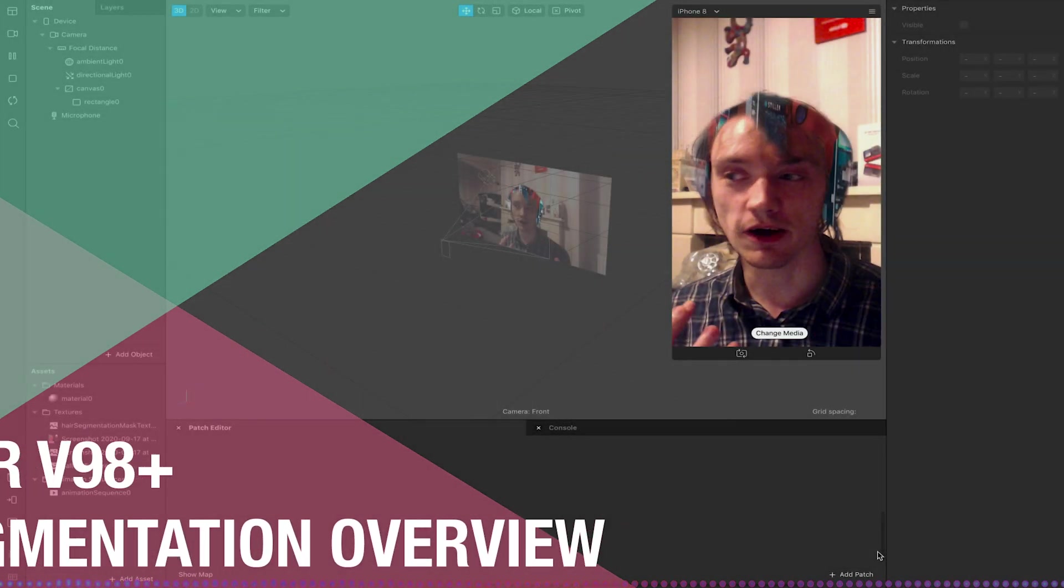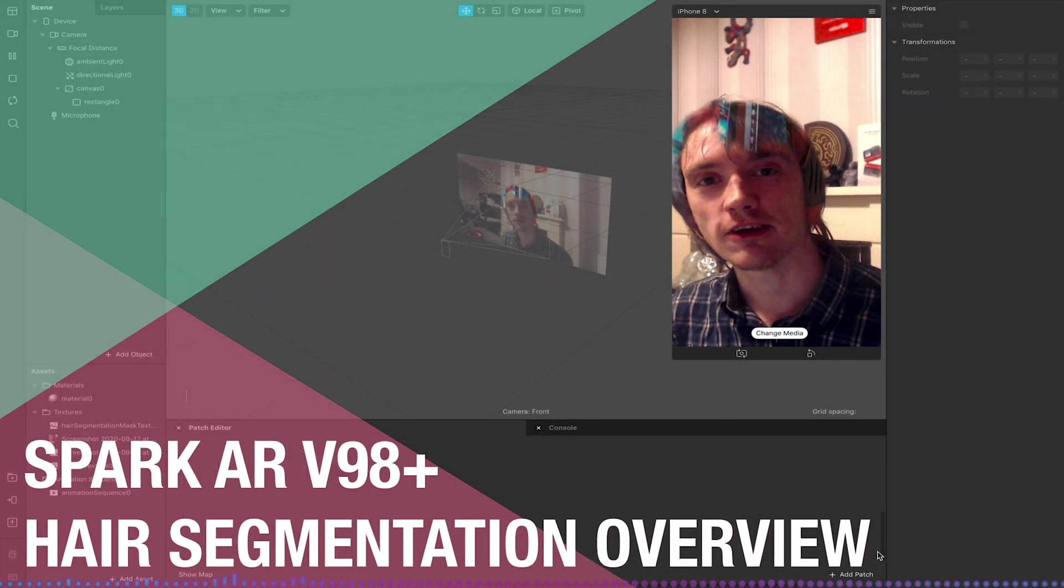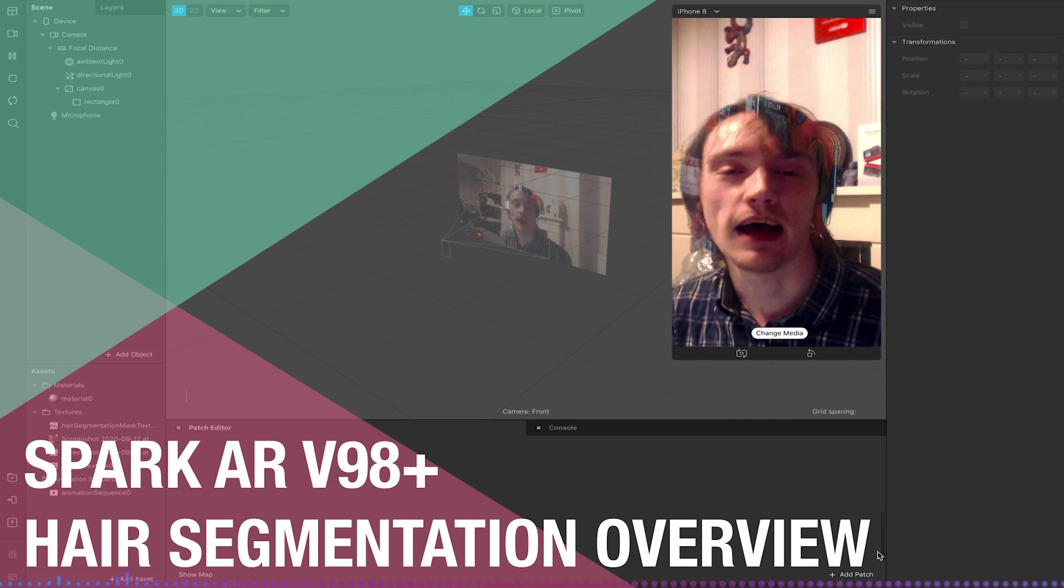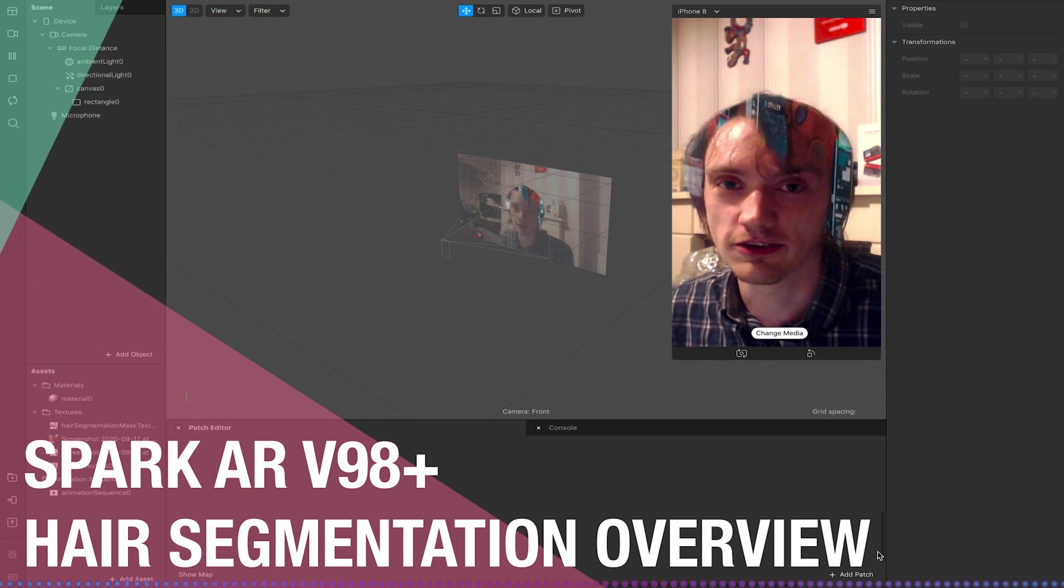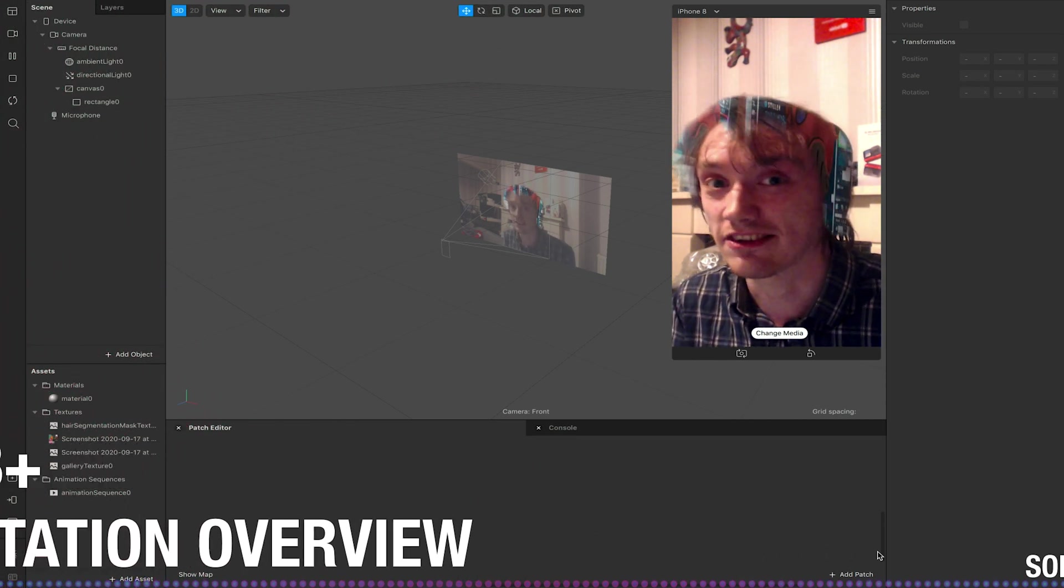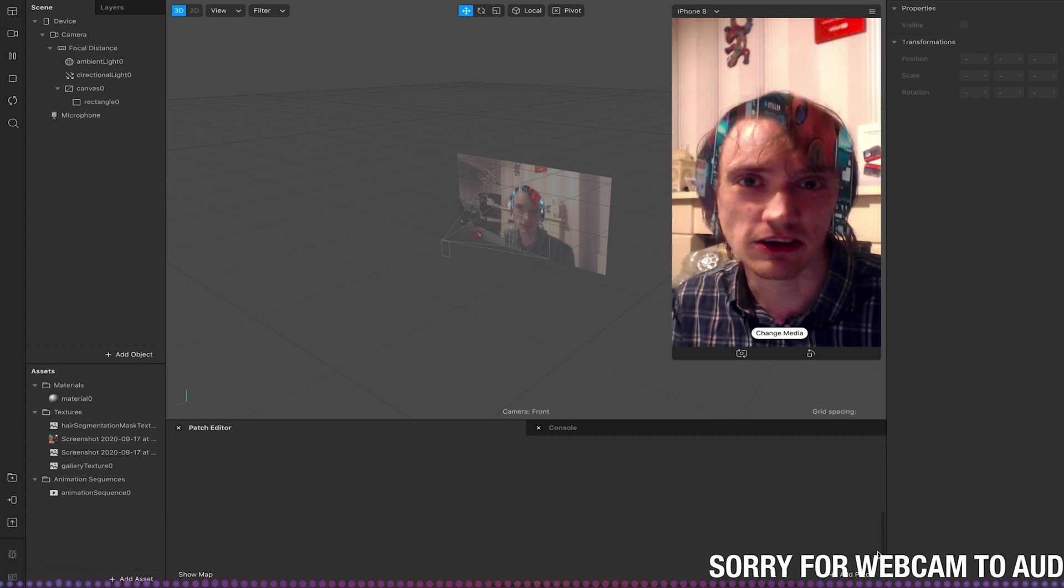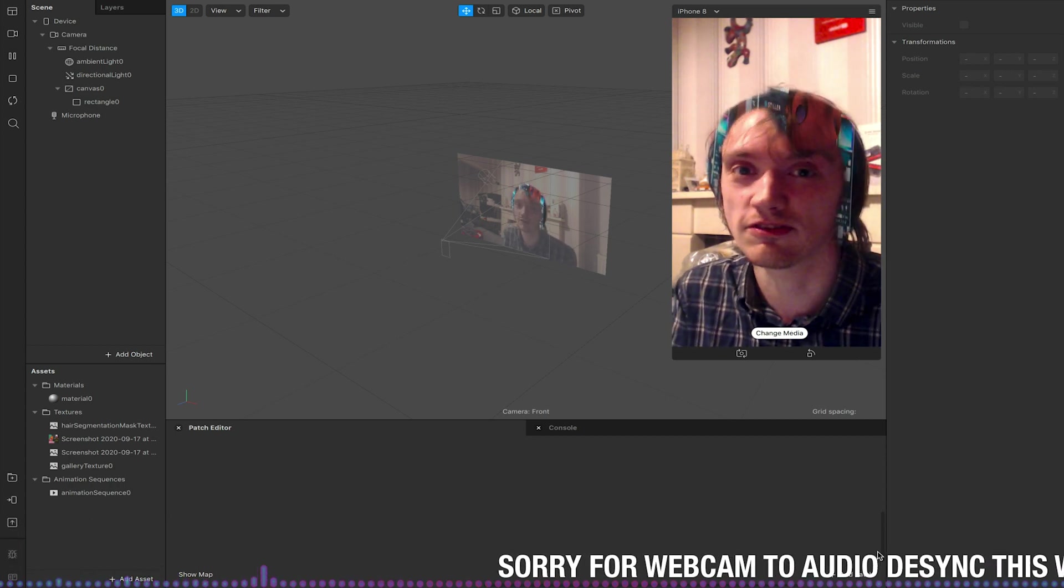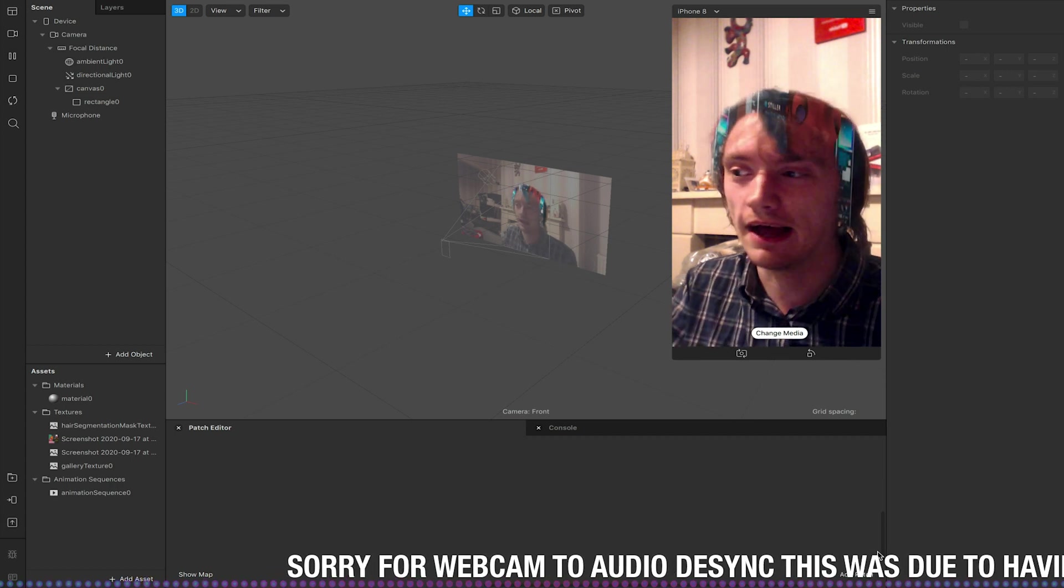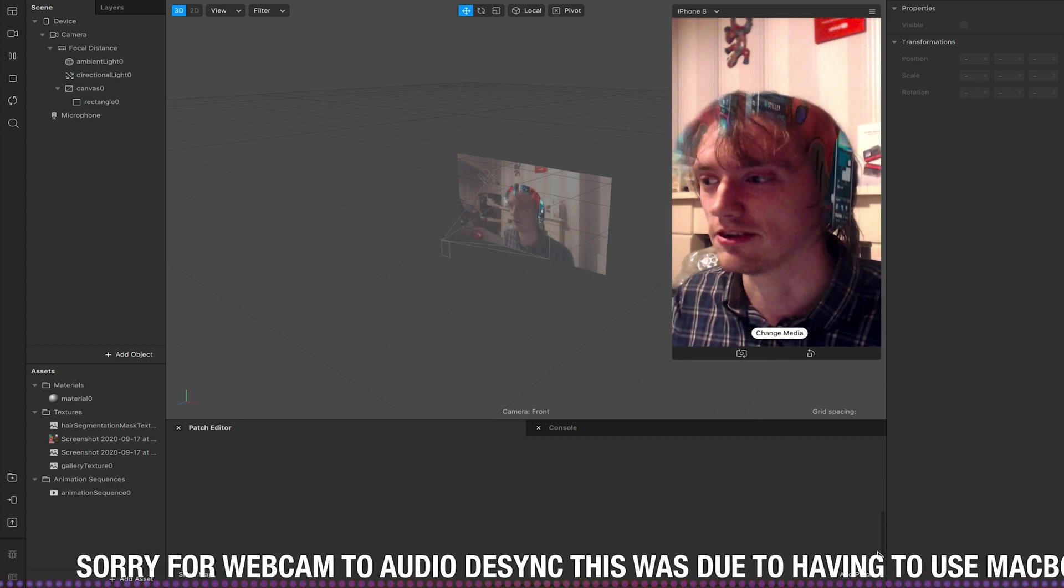Welcome to another Spark AR update video. Version 98 has just landed and with version 98 it's finally brought us ready access to hair segmentation. Before this was a feature that was available to selected users via the beta program, but now everyone can play about with it.